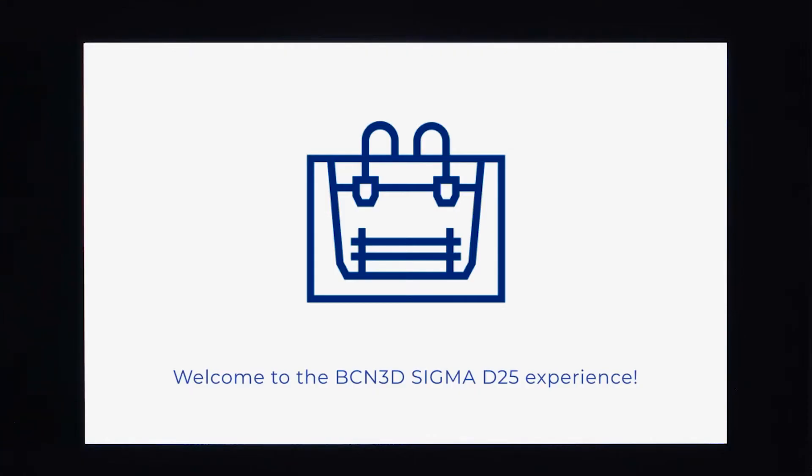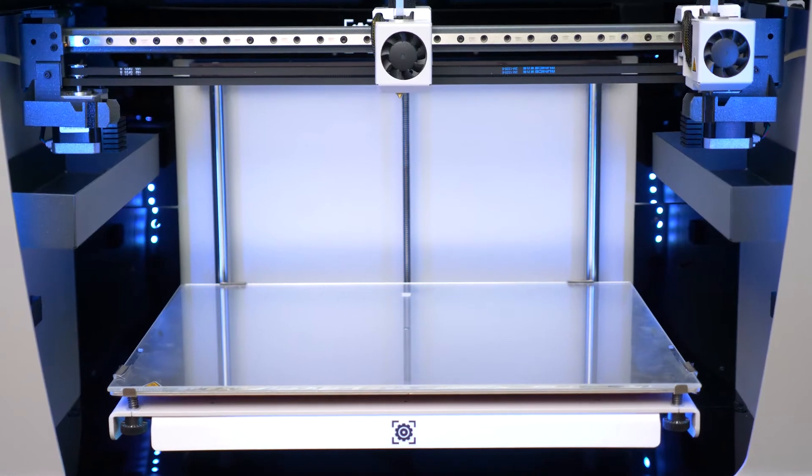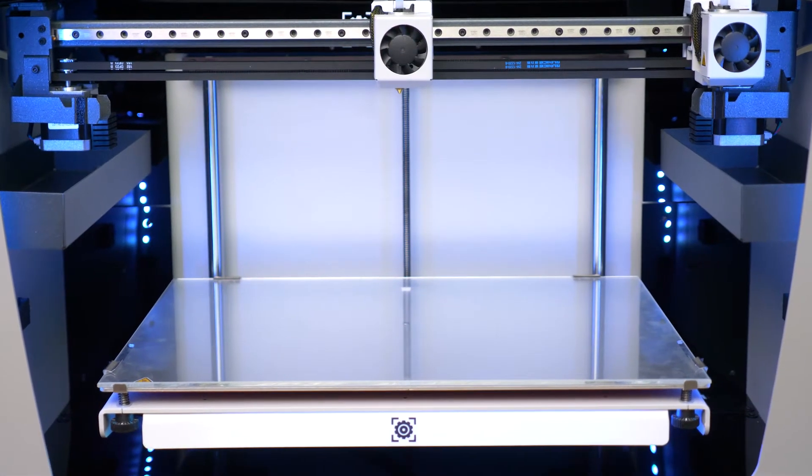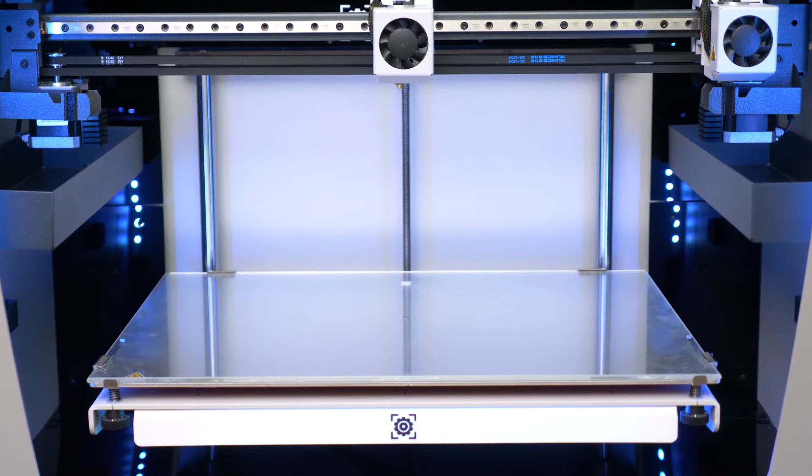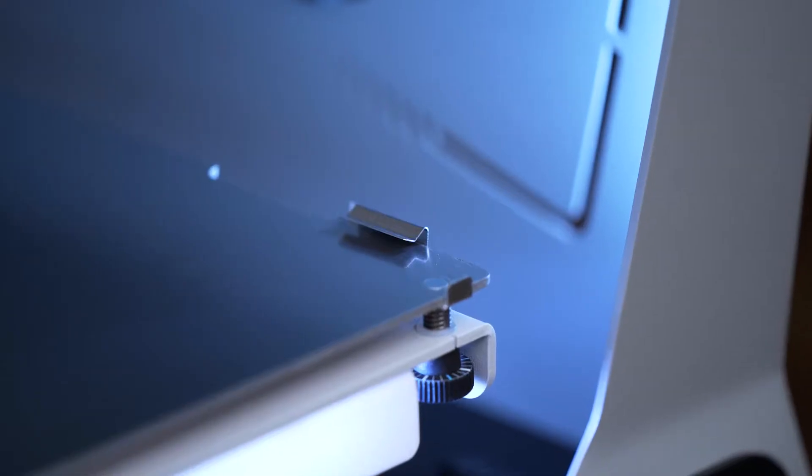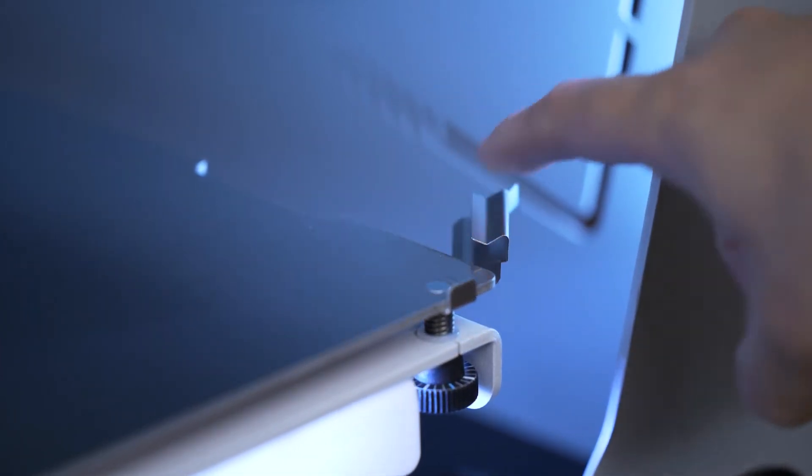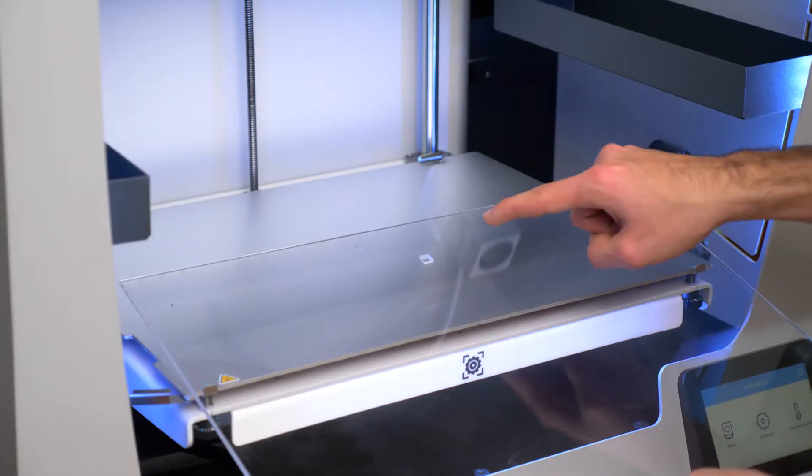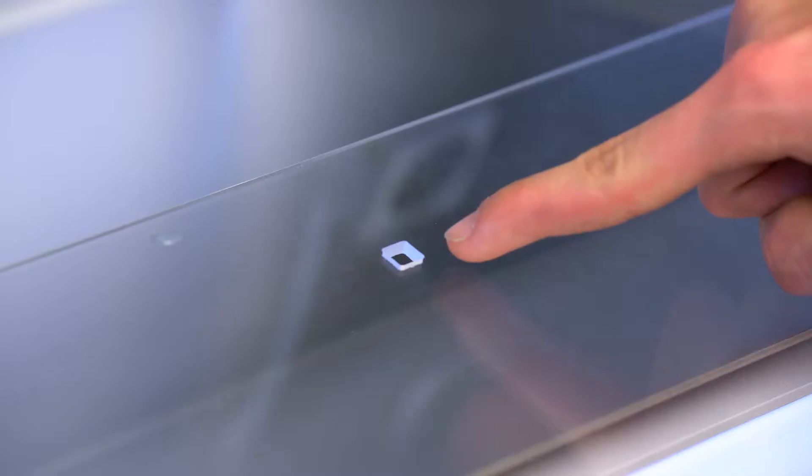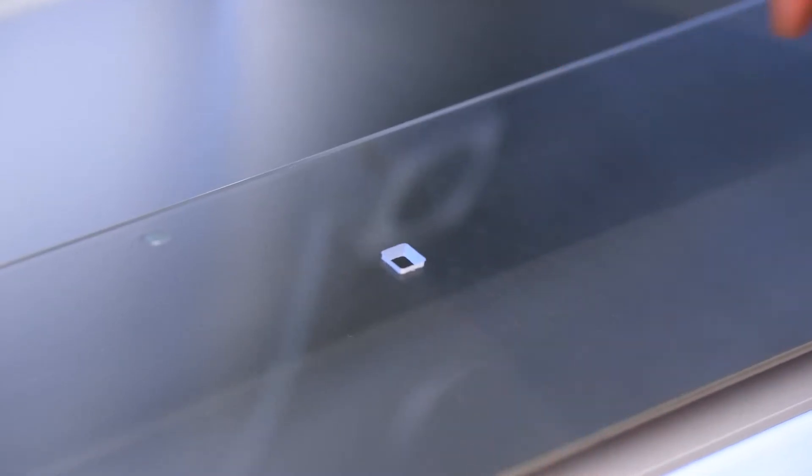Welcome to the BCN3D Sigma Configuration Assistant. The first step will be installing the printing surface. In order to install the printing surface, first make sure that the calibration square ends on the back side.